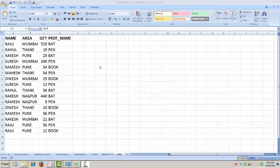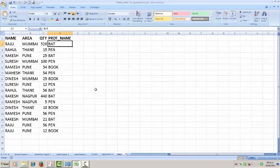Today we are going to learn how to use pivot table in Microsoft Excel. Here some data is given. You have data given name, area, quantity, product name.